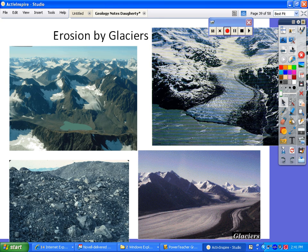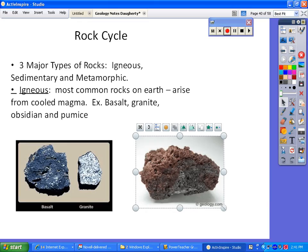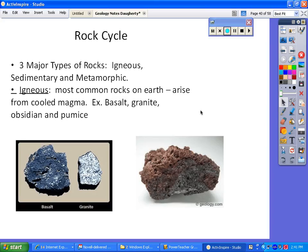Let's go into the rock cycle. There are three different types of rocks: igneous, sedimentary, and metamorphic. Igneous is going to be the most common rock on earth — it comes from volcanoes and cooled magma. Some are puffy and light and airy, like pumice. Obsidian is really neat — that really shiny, black, sharp stone they used in weapons, formed from magma. We also have basalt and granite. These are all igneous rocks formed from volcanoes.